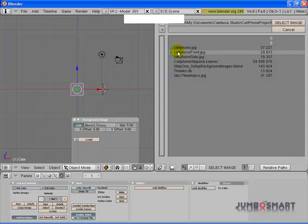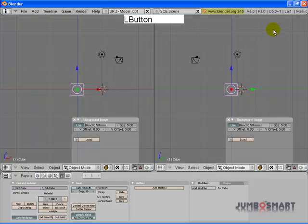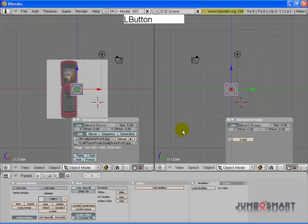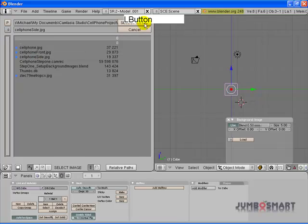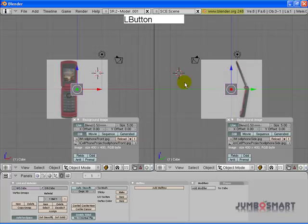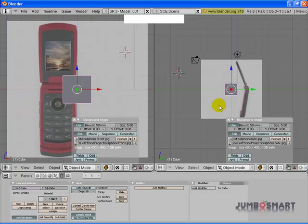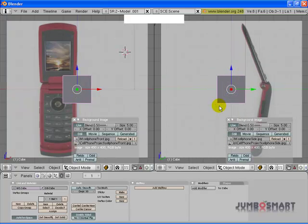I've created a front image and created a side image of the cell phone, and we're putting those in our front and side views.